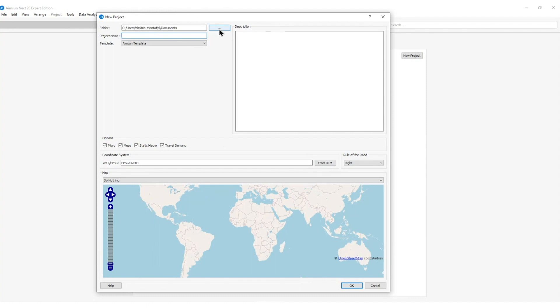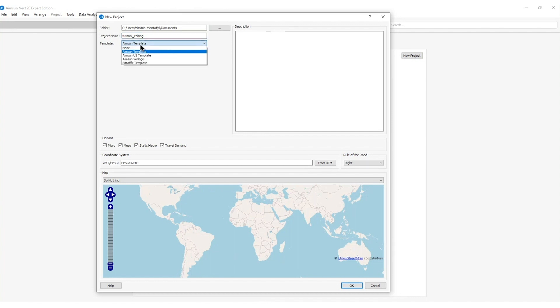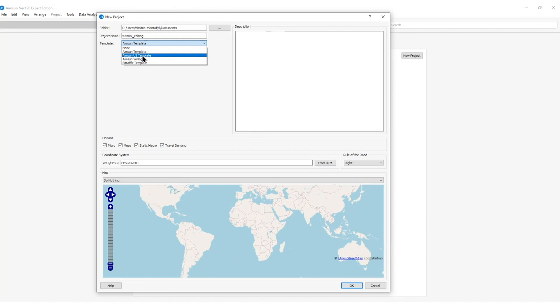By pressing the three dots I can change the directory and of course the project name which in my case will be tutorial editing. Then the template that I can select will be the default AIMSAN template. We provide other templates for US conditions and the user is able to create his own template by following the instructions in the manual.